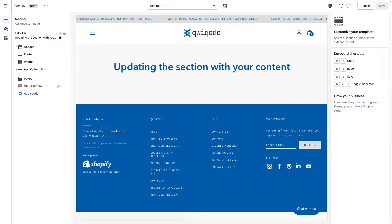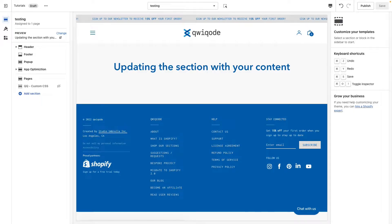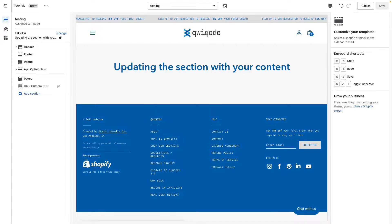Hi everyone. Thank you for purchasing the Image Marquee Shopify section by QuickCode. In this video, I'll be showing you how to actually use it. If you haven't installed it yet, please refer to the separate video included in the package.